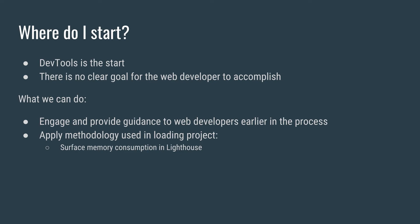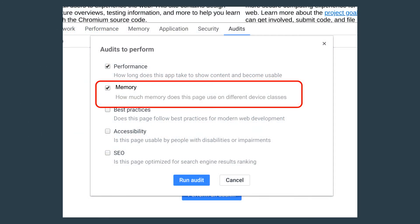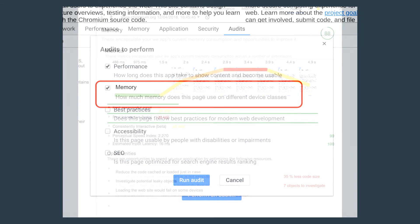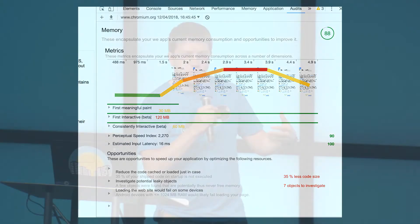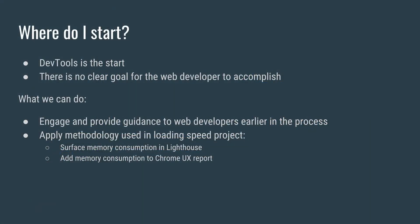What if we, as a browser, can engage and provide guidance to web developers early in the process? We could apply the same methodology we used in a loading project and leverage Lighthouse. Imagine you open Lighthouse and can do an audit for memory — you get a memory report highlighting how much memory your page consumed during loading, and also showing opportunities. Did you know your web page is not going to load on low memory devices because it will simply crash? That would be actual business lost. We could also add memory metrics to the Chrome User Experience Report.